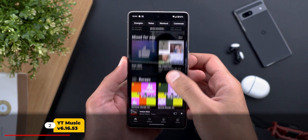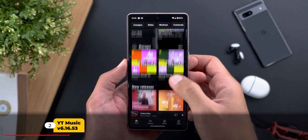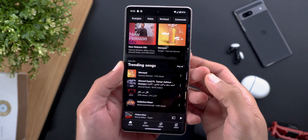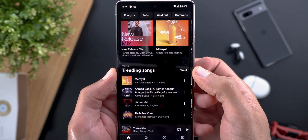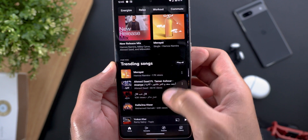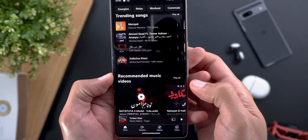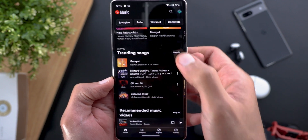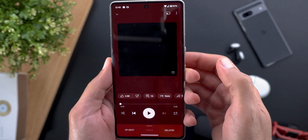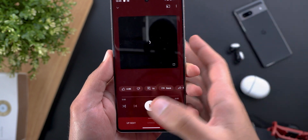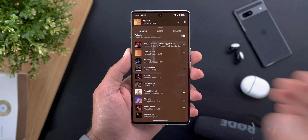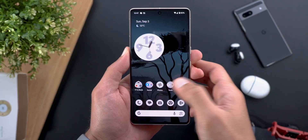The first change in YouTube Music is the new Play All button that you will find next to some categories, like the trending songs and also the recommended music videos. Tapping on it will just add all the songs to the queue in one go.